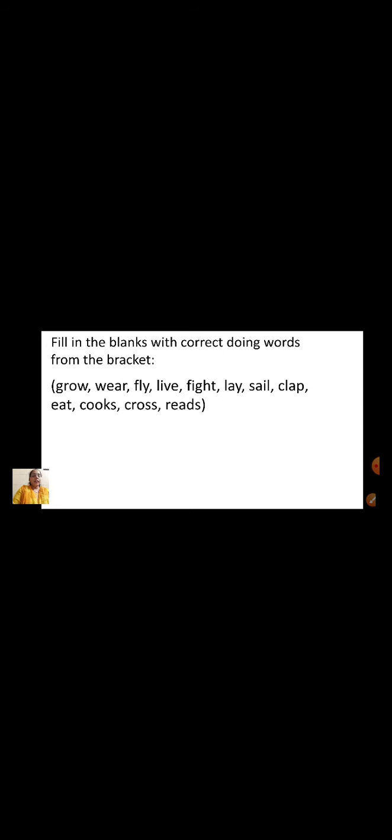We will read the words now: Grow, Wear, Fly, Live, Fight, Lay, Sail, Clap, Eat, Cooks, Cross, Reads.